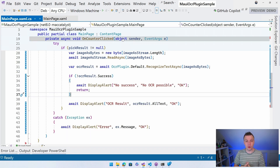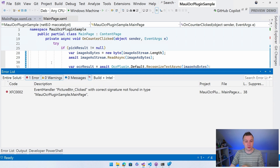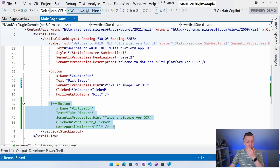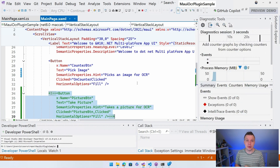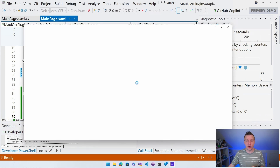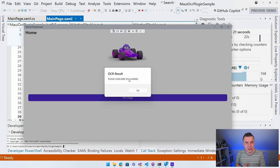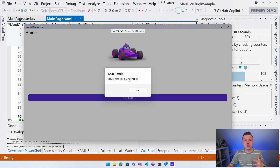Let's run this on Windows. I'm going to deploy to Windows first and pick an image from the file system. The Windows application comes up — Pick Image — it brings up the file picker, and I select an image. The result is super fast and it's only a couple of lines of code to get the image and get the OCR result back. Really cool.